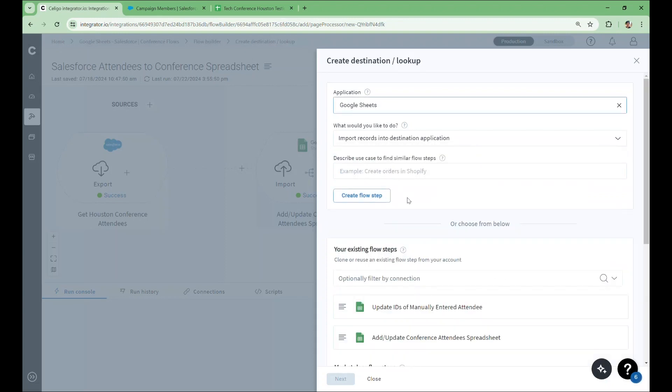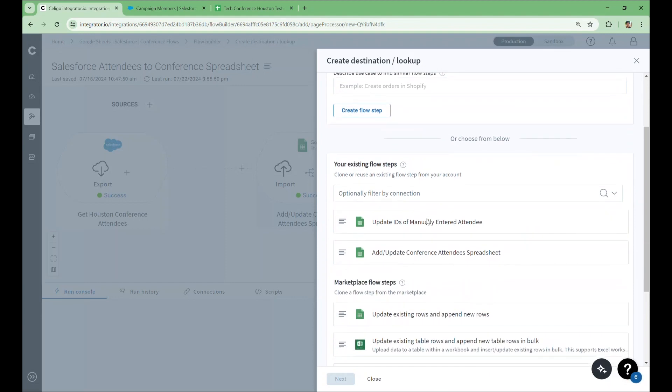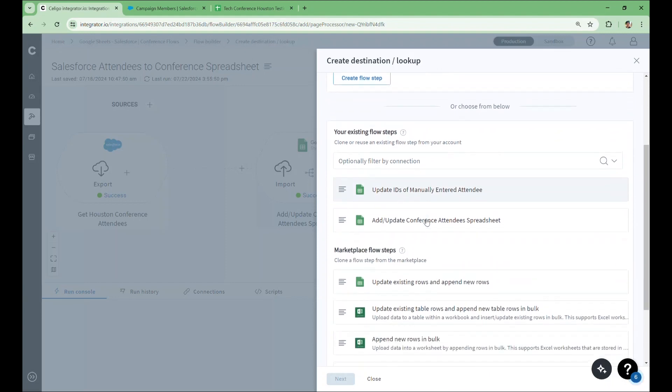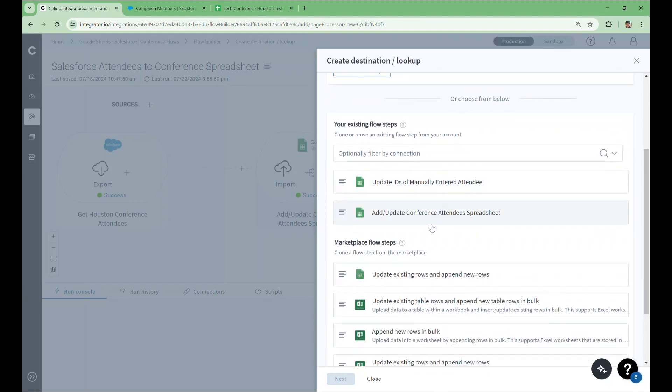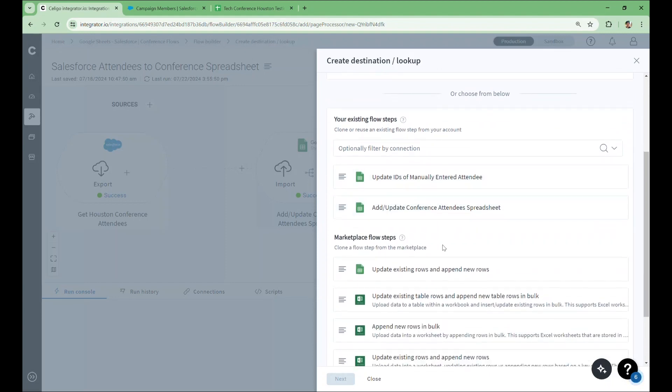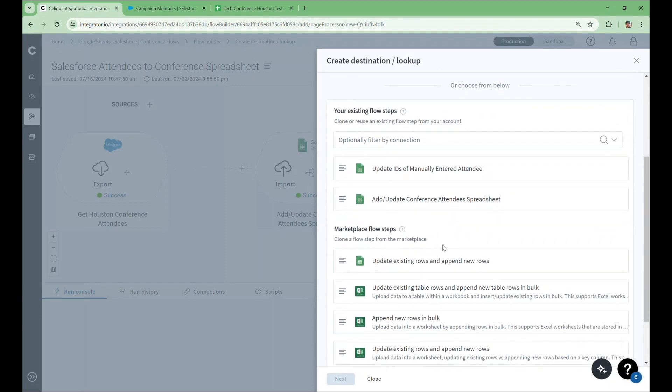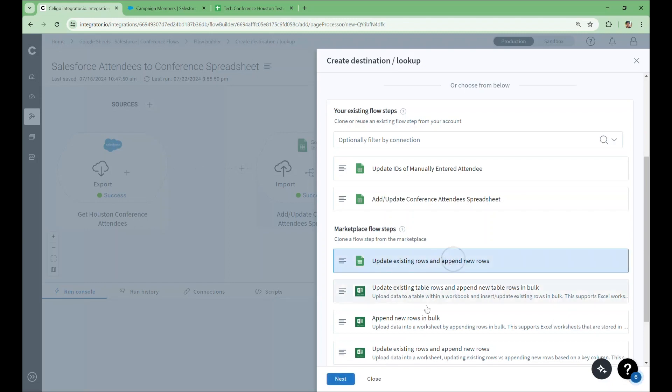Before I create this flow step, notice that I get recommendations for steps I created previously for this application. Below that are pre-built flows from the Soligo Marketplace, ordered by relevance to what I've selected. The Update Existing Rows and Append New Rows template is where I started to build this step. I'll download this step as a starting point and move on to the configuration.